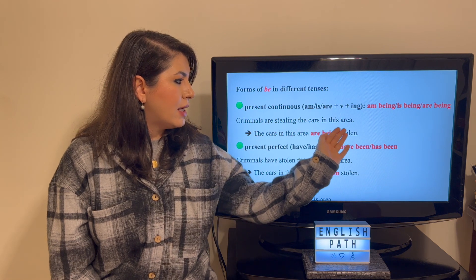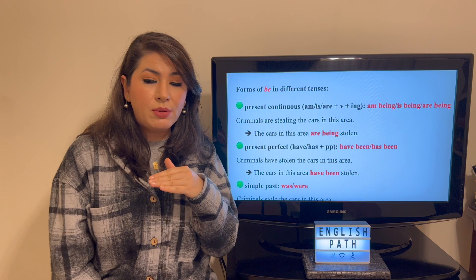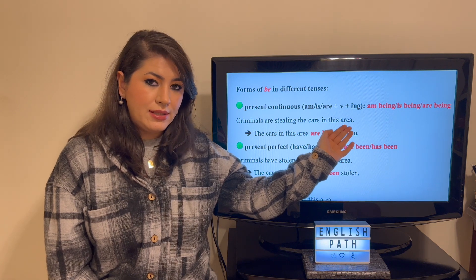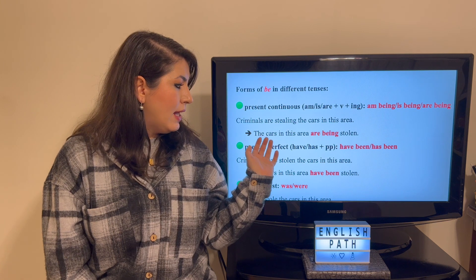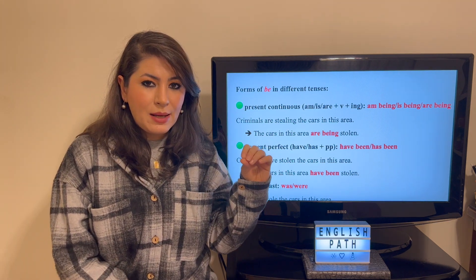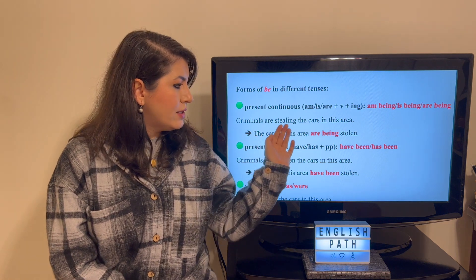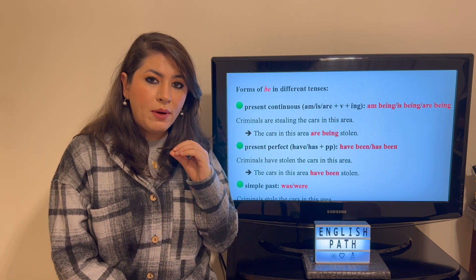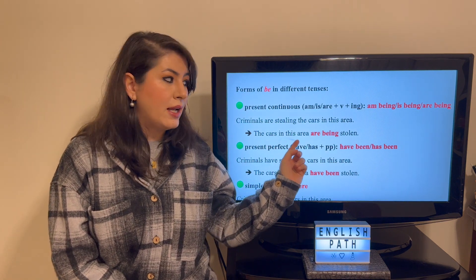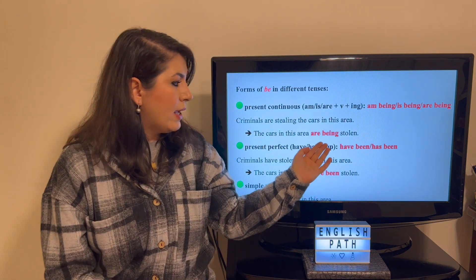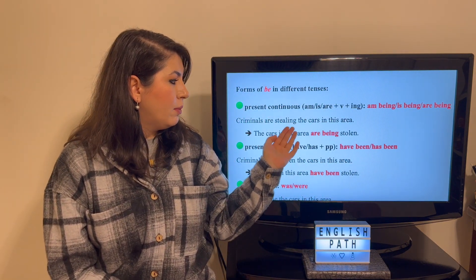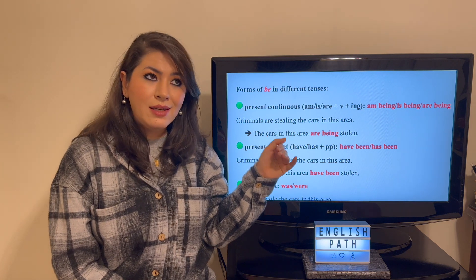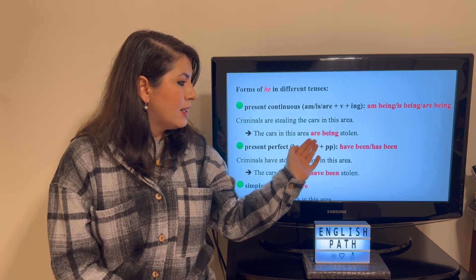For example: 'Criminals are stealing the cars in this area.' Step one — find the object: 'the cars in this area.' Step two — start your passive sentence with it: 'The cars in this area.' The tense is present continuous. Use the correct form: 'The cars in this area are being.' Then find the main verb 'stealing' and use its past participle: 'stolen.' So: 'The cars in this area are being stolen.'